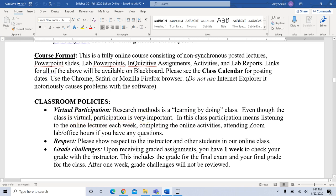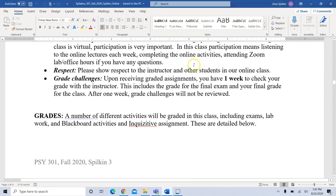Research methods is a learning-by-doing class, so even though the class is virtual, your participation is very important. Participation will mean listening to the online lectures each week, completing the online activities, and attending Zoom lab and office hours if you have questions. I do ask for respect — just as if this was an in-person class — in all of your online submissions and any online meetings.